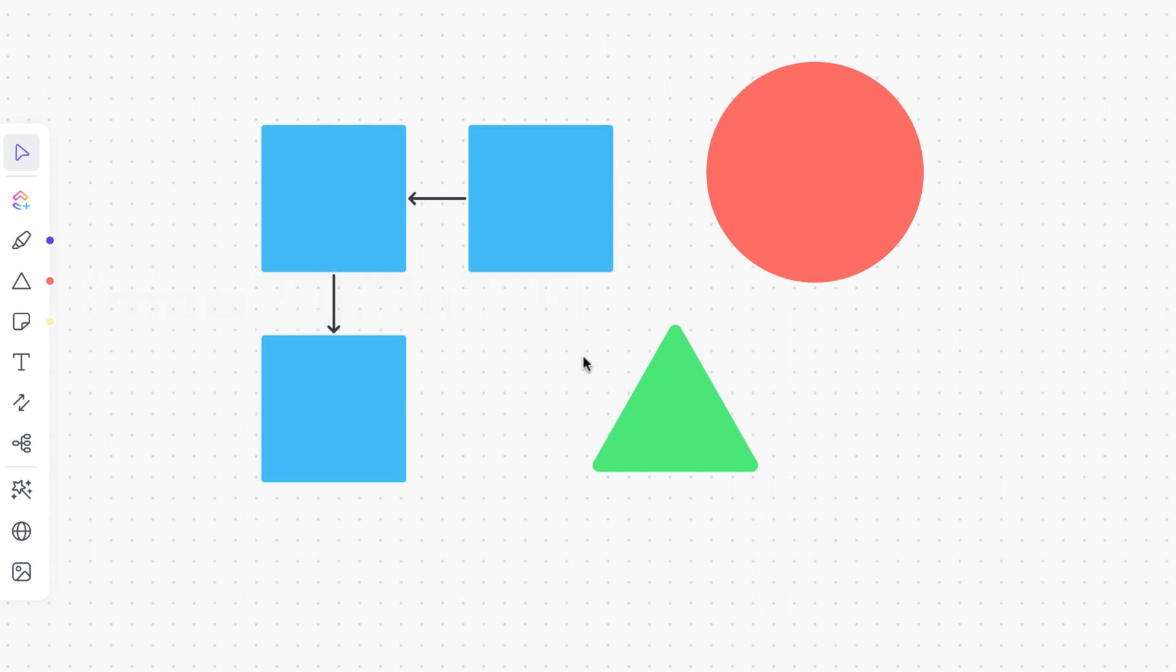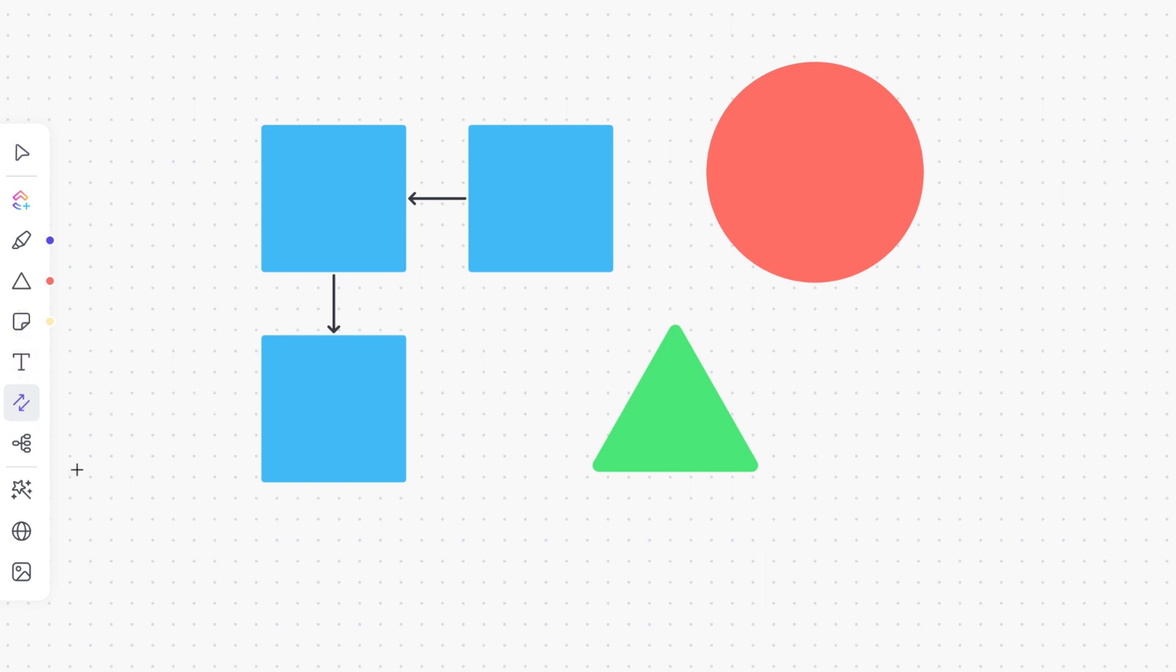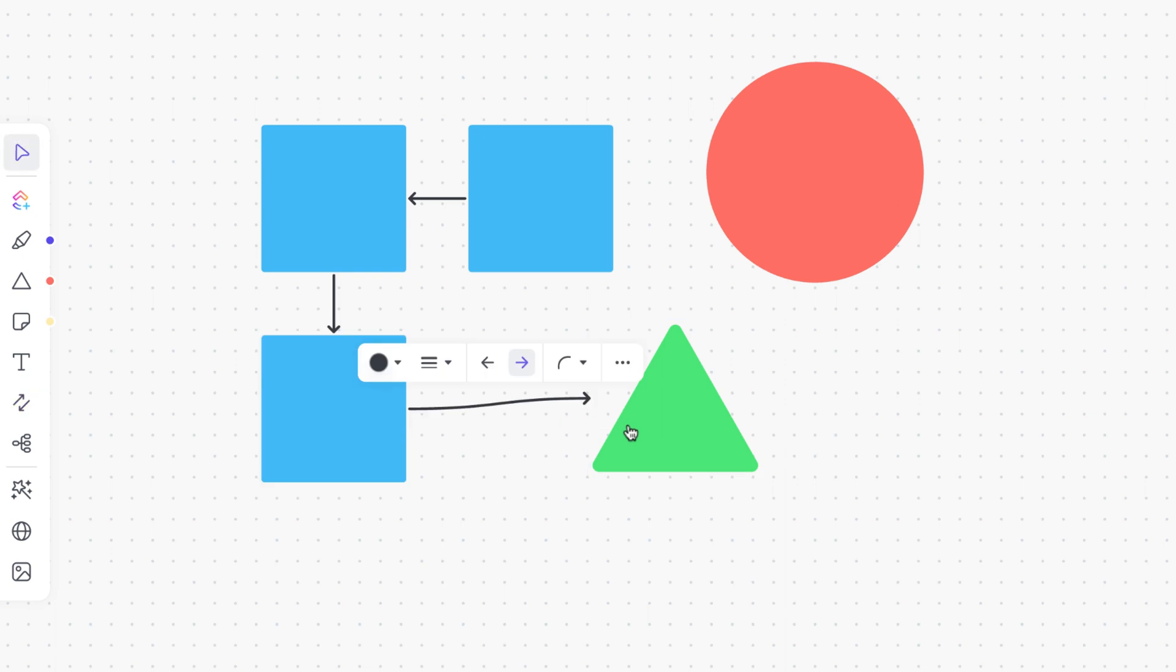Give your shapes direction through the use of connectors. Click the connector option in the toolbar then hover over any shape and click, hold and drag and drop the connector from one shape to the next.